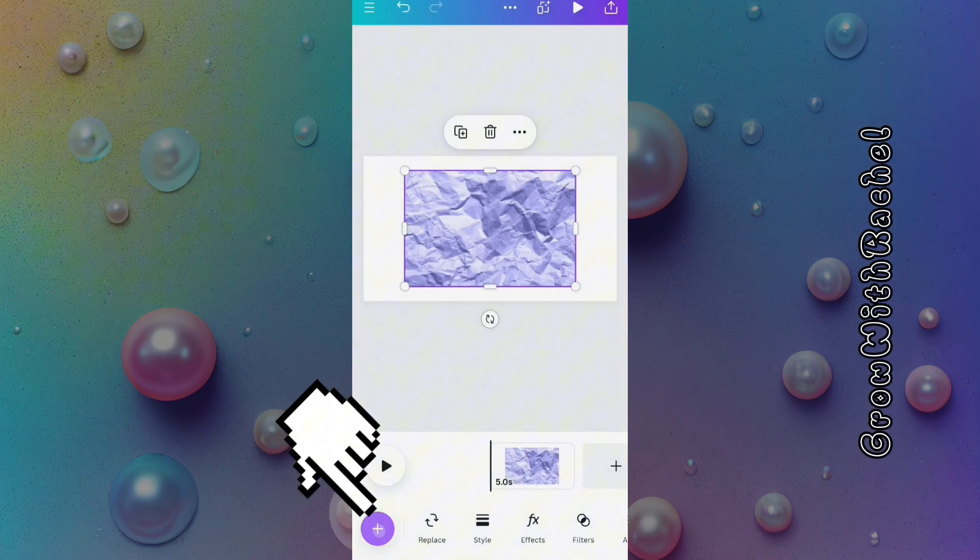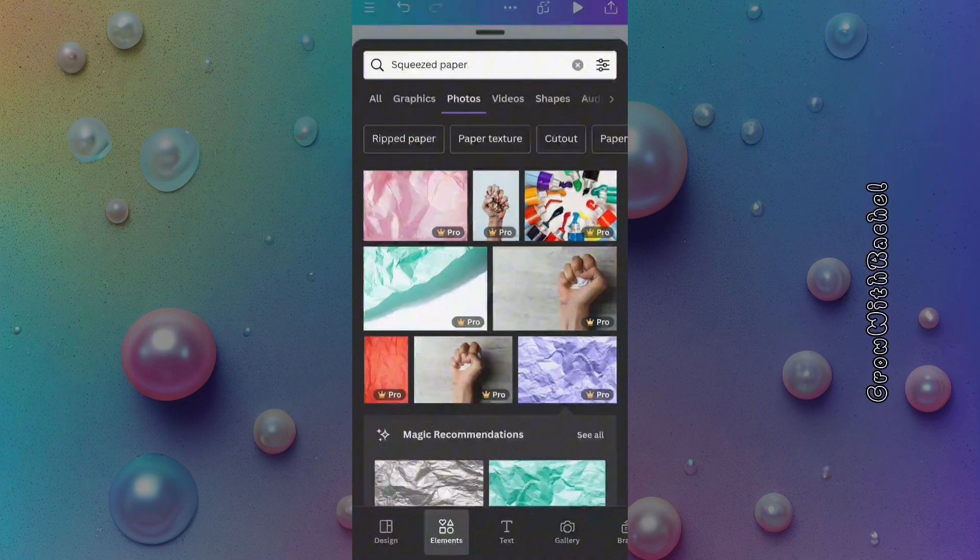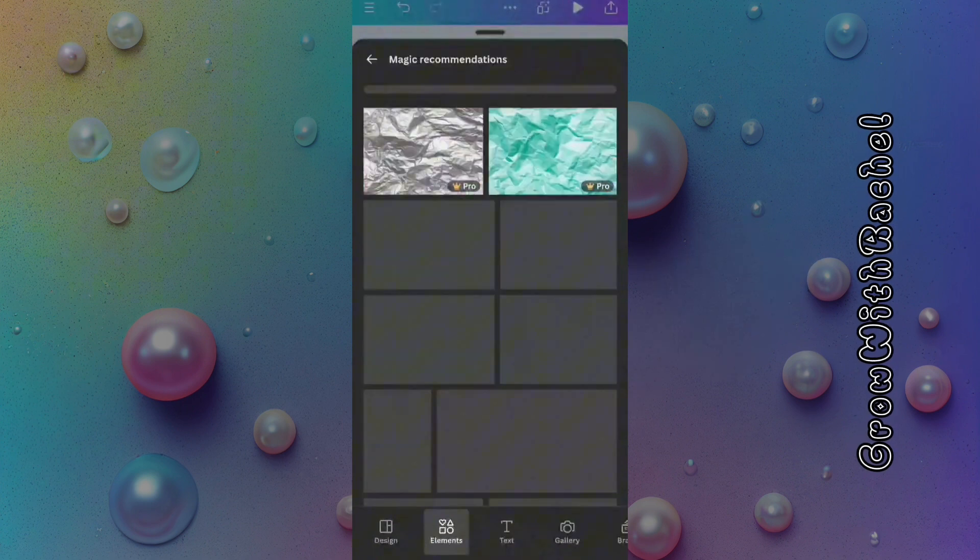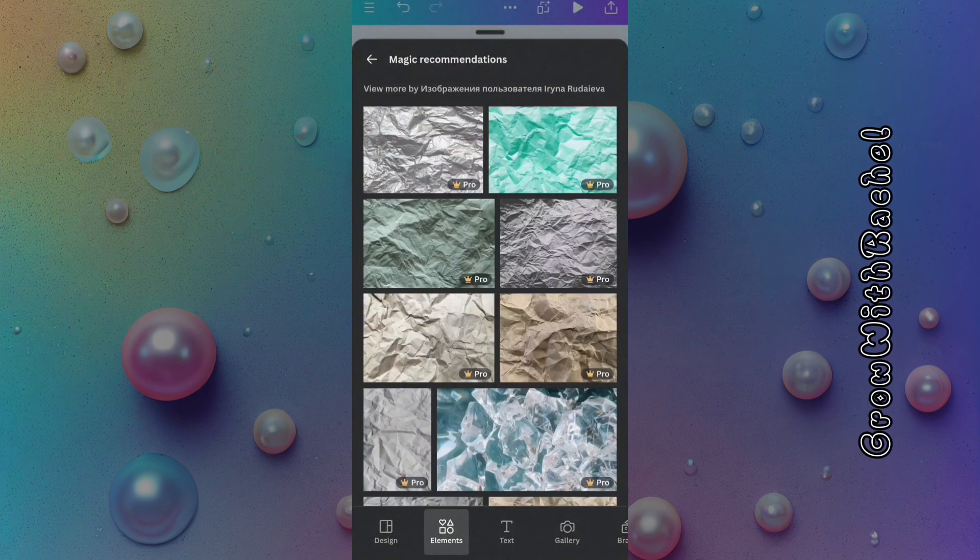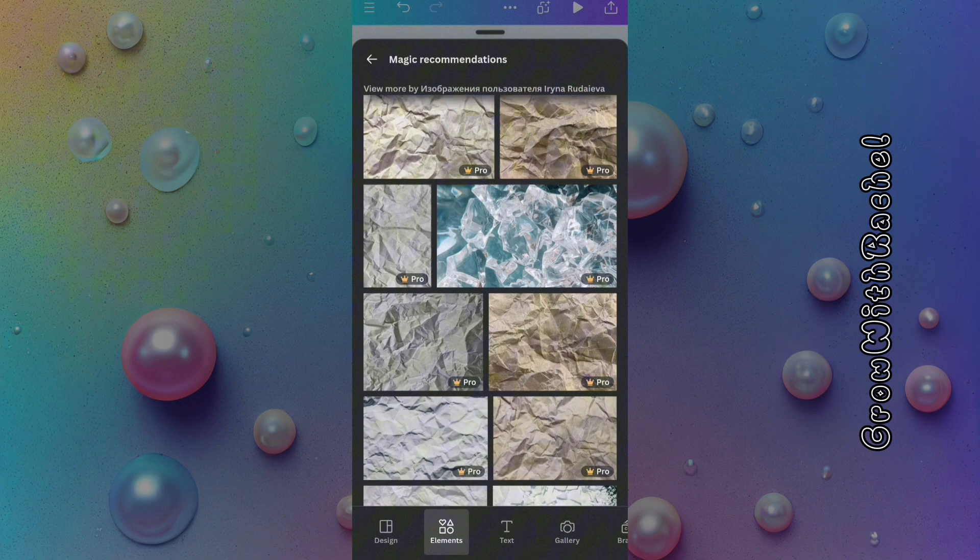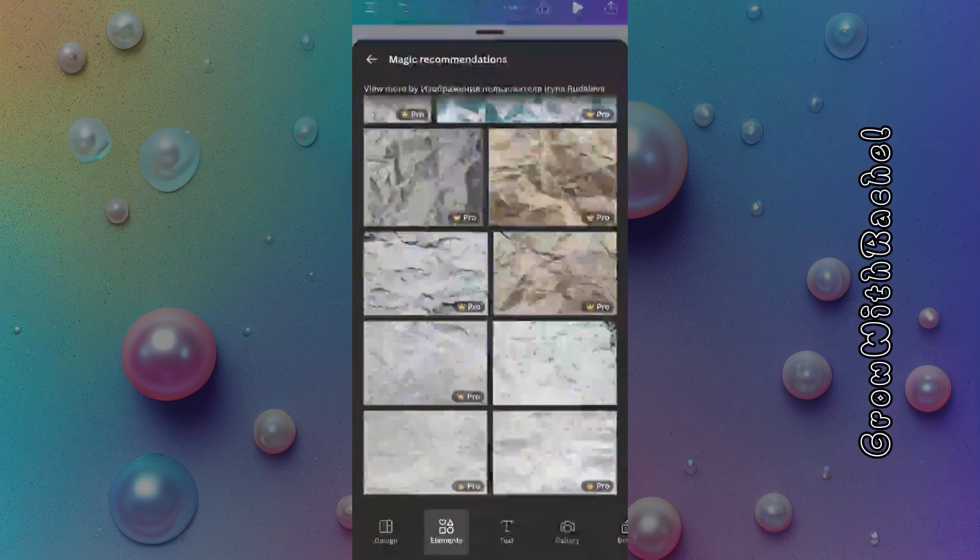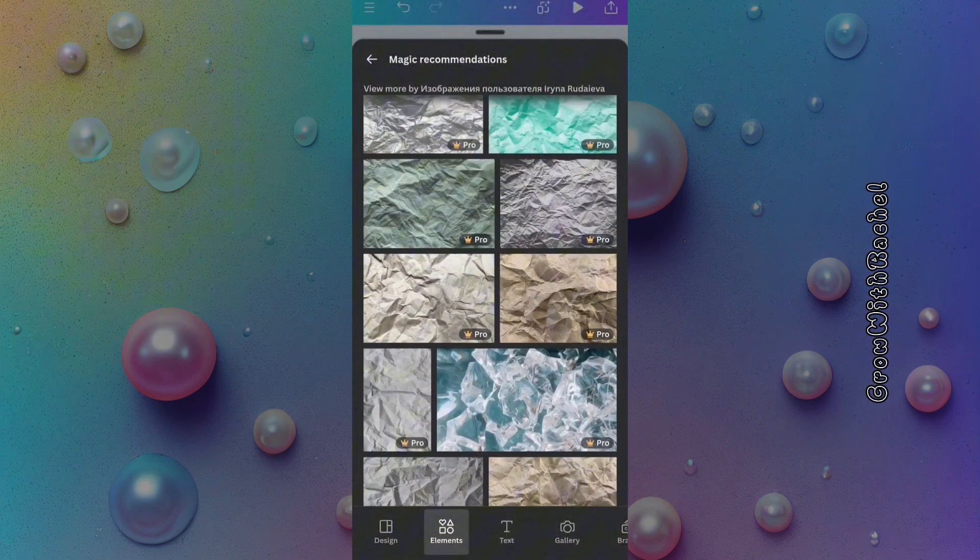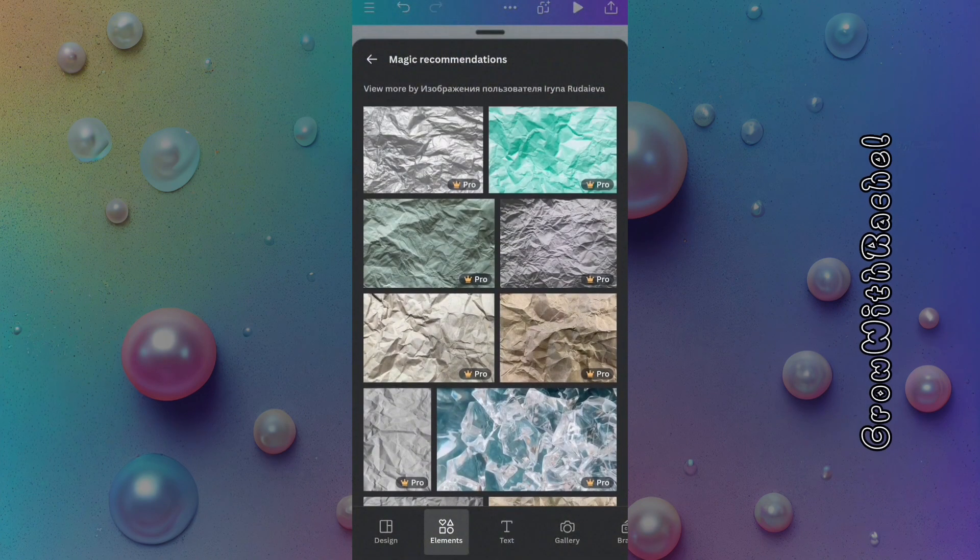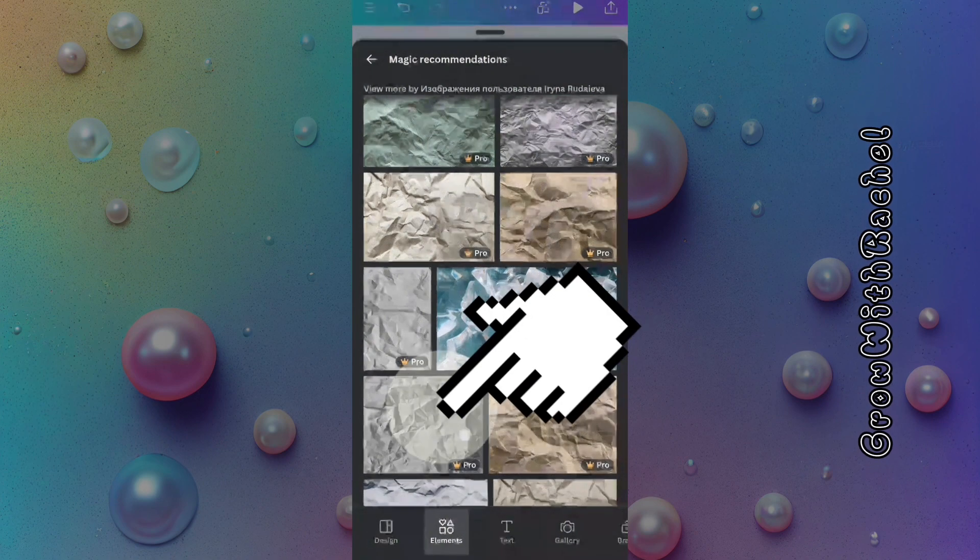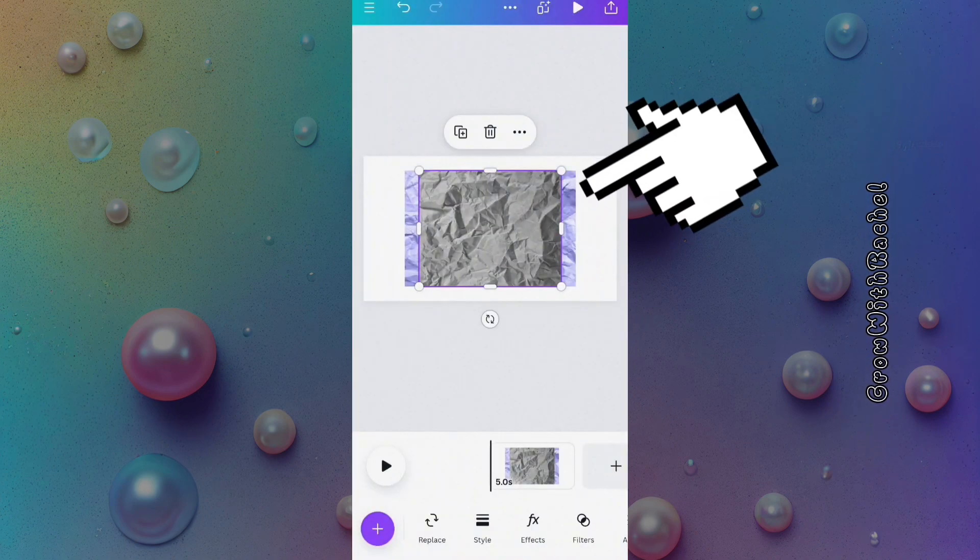Go back to elements to use magic recommendations to find what we are looking for. The magic recommendations is a great hack in Canva you should take advantage of. Let's pick this one.